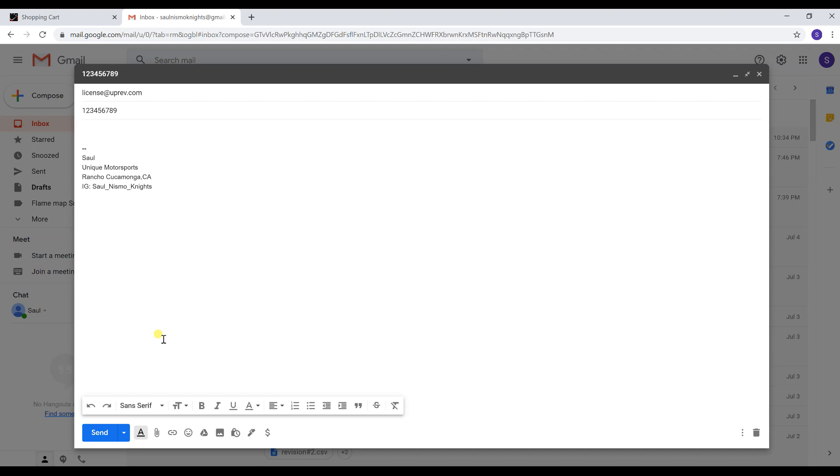Once you get the email back from Uprev, you're going to download the file. Do not try to open it. A lot of people try to open it and they'll say they're getting an error. You're not supposed to open it, you just want to actually download it.